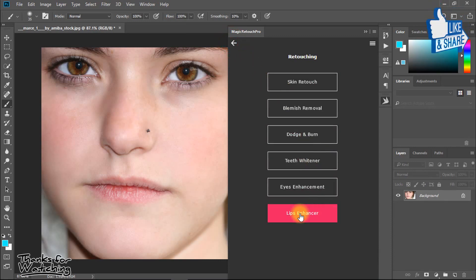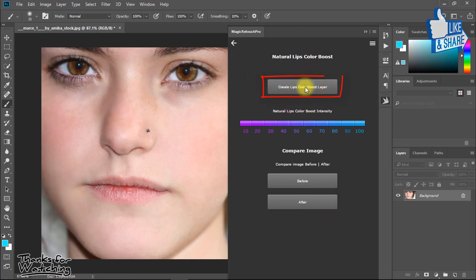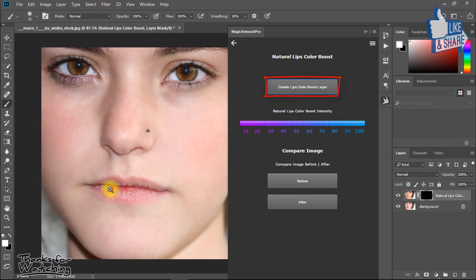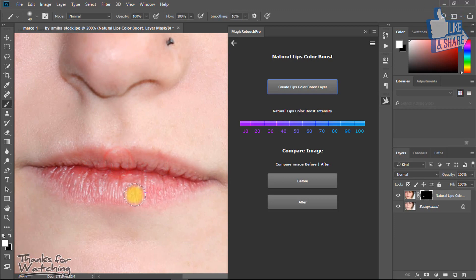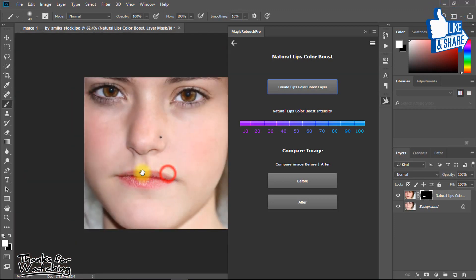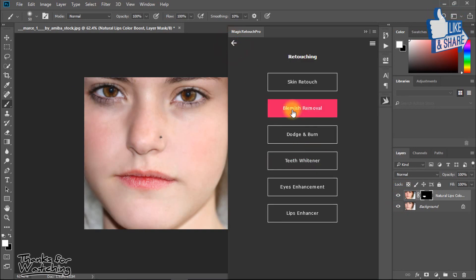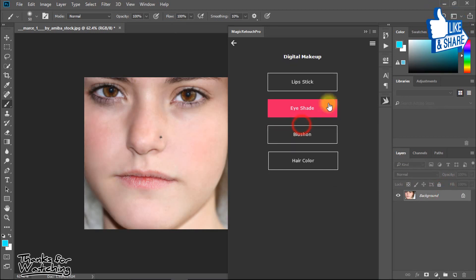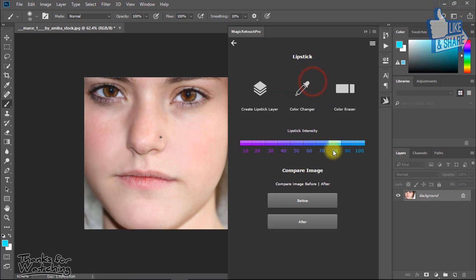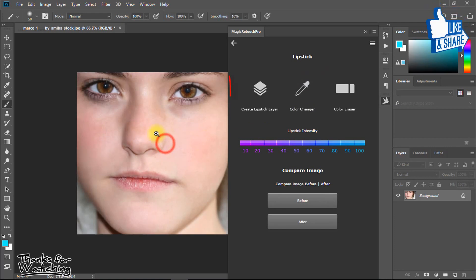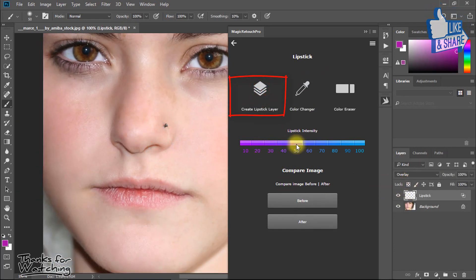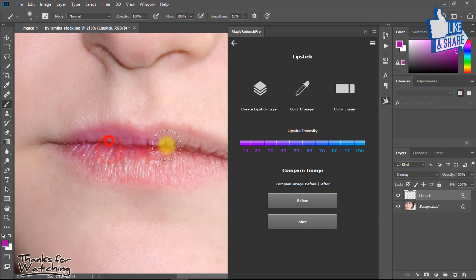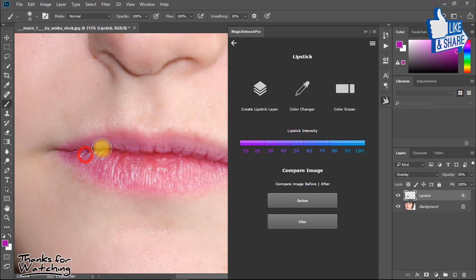Try another feature. For lips, same way.